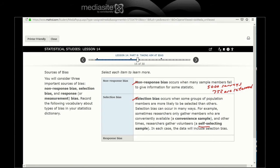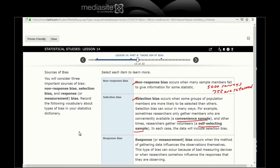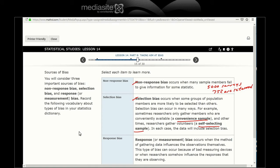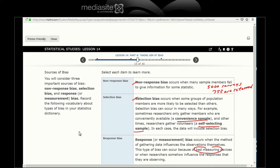Response bias or measurement bias occurs when the method of gathering data influences the observations themselves. This type of bias can occur because of bad measuring devices or researchers somehow influenced the responses that they are observing.